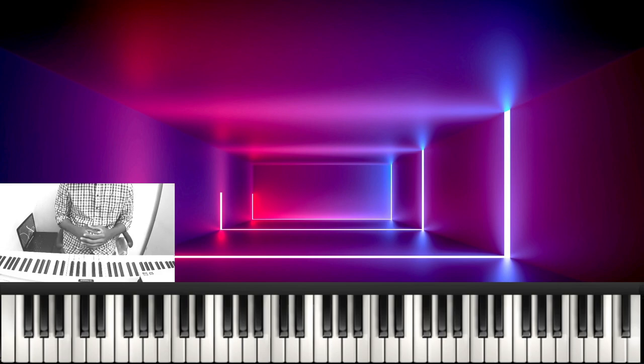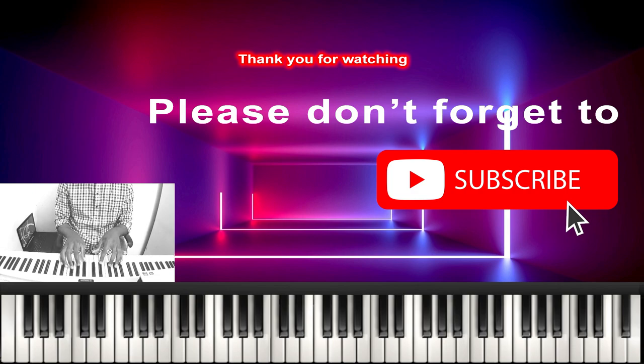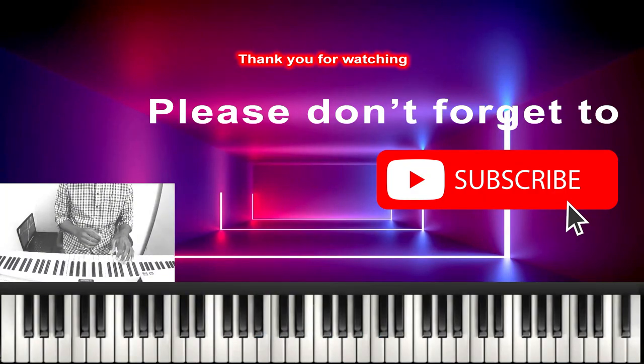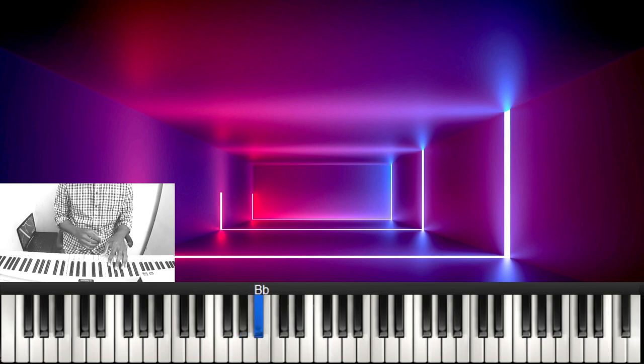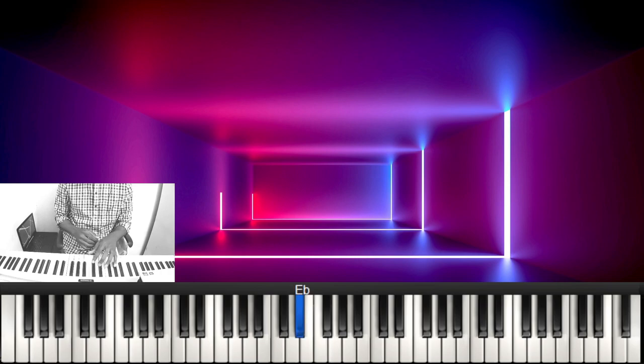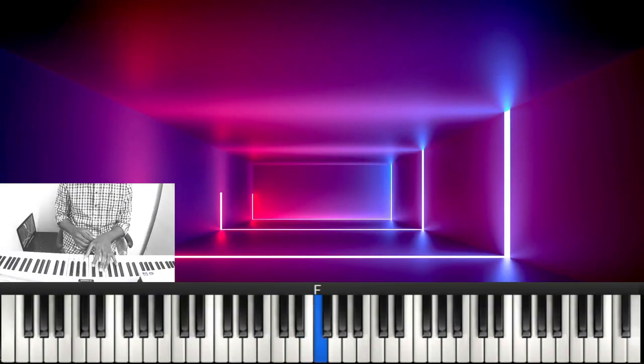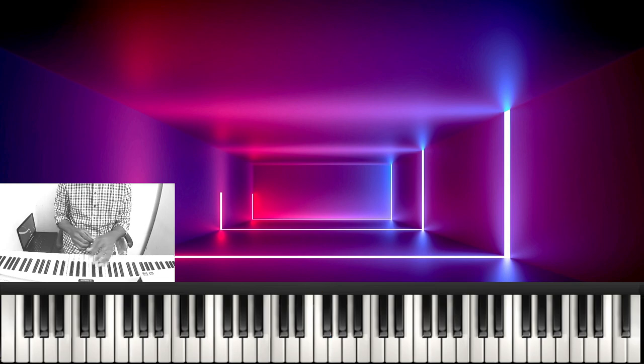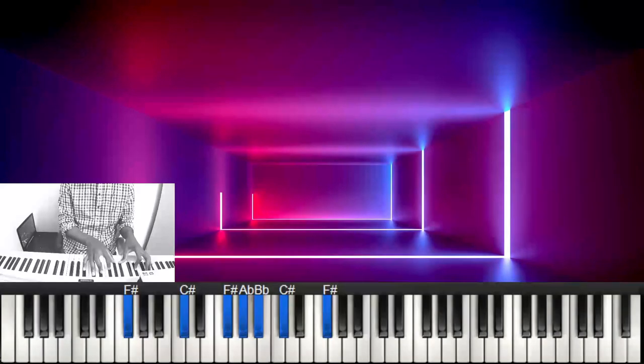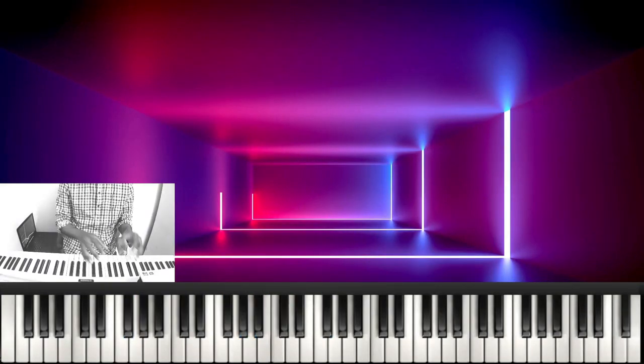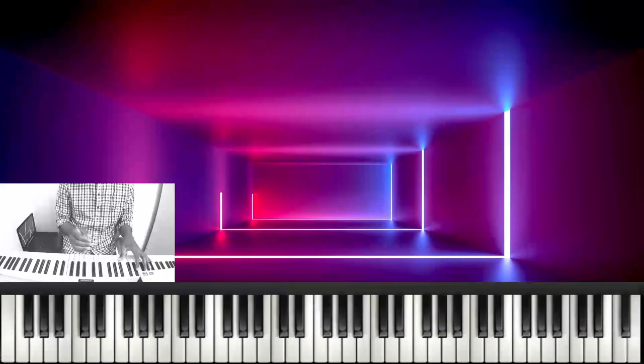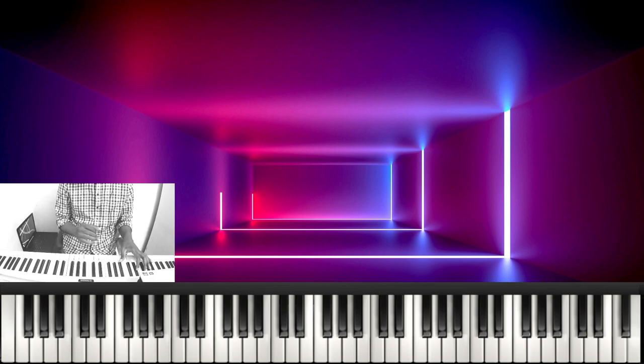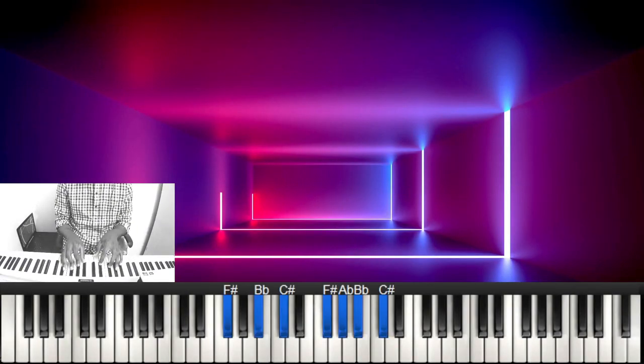I'm gonna play in the key of F sharp. A flat is the two, B flat is the three, B is the four, C sharp is the five, E flat is the six, F is the seven, and F sharp is the eight or one. After sharing this tip with you I want to give you five different ways you can approach the six.